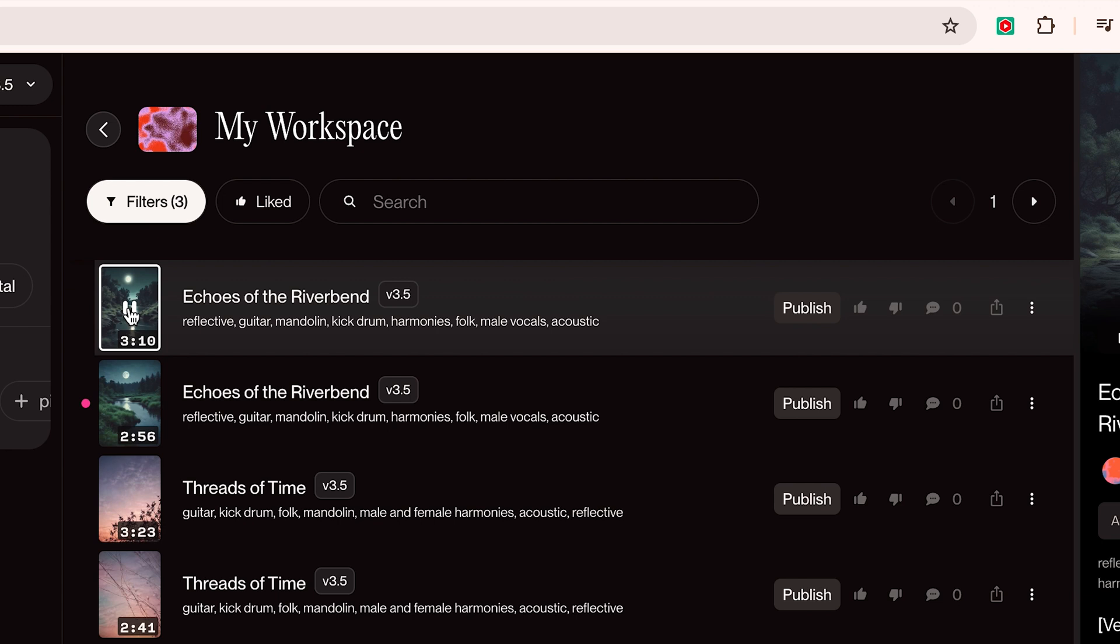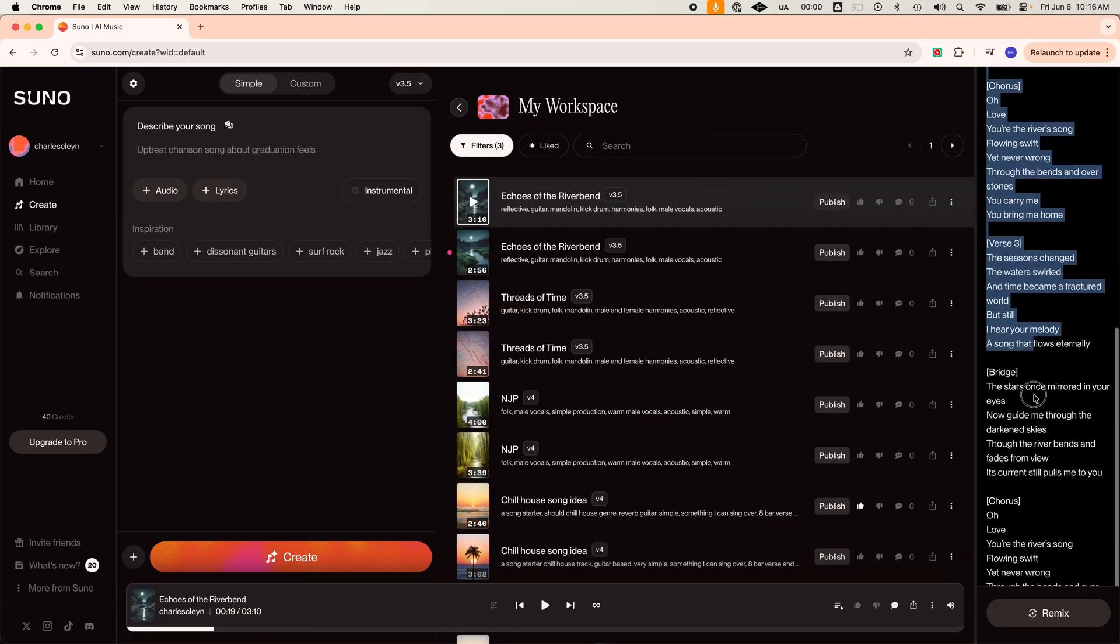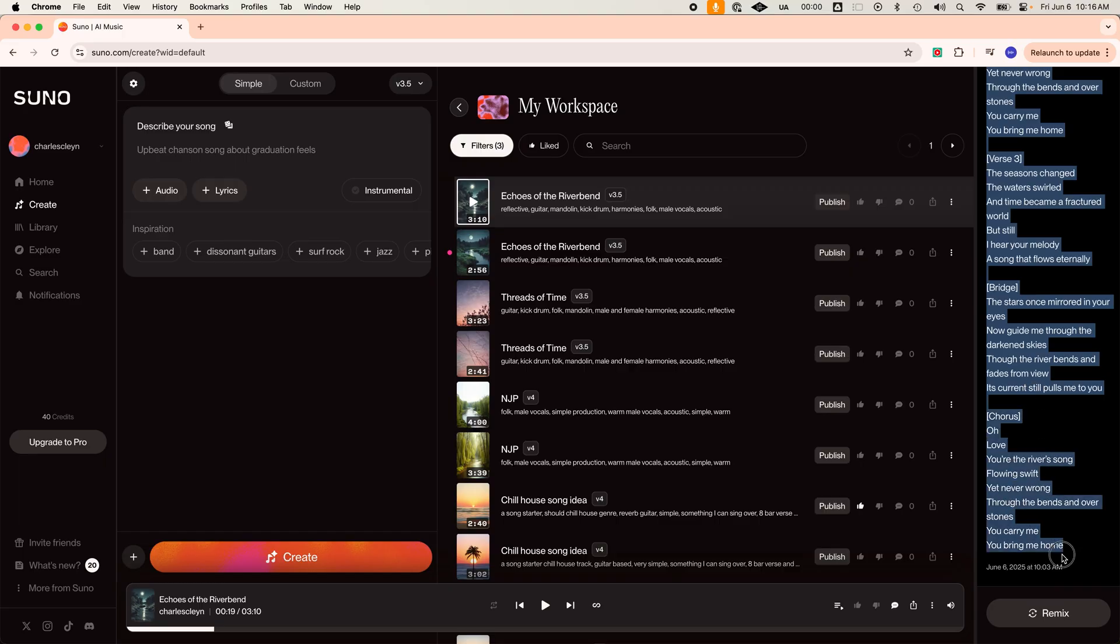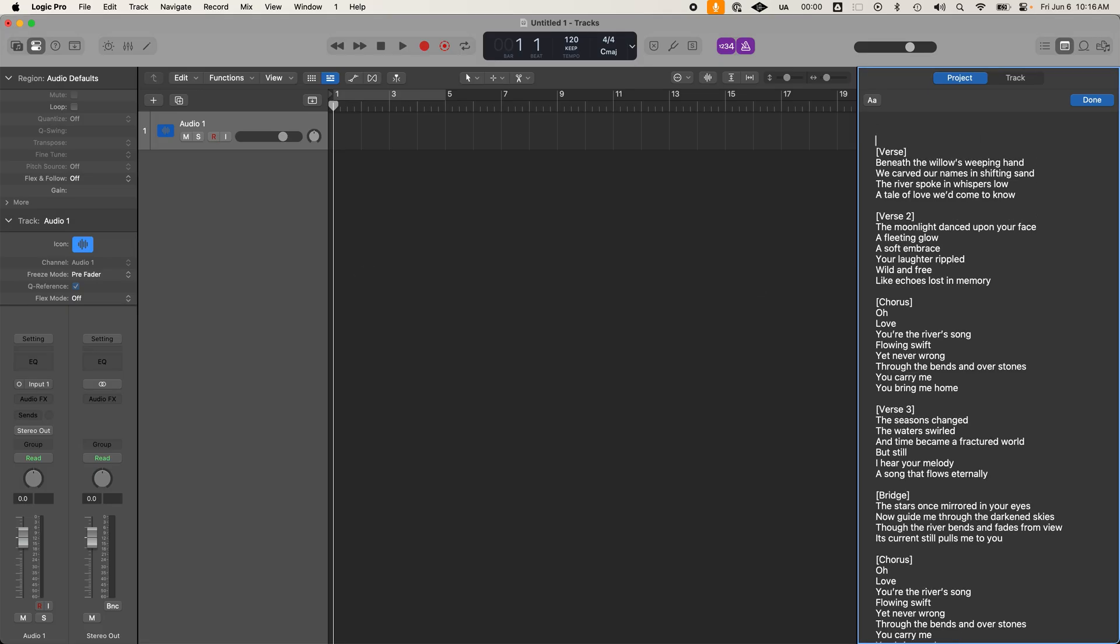Now this song's not perfect, right? But here's where it gets really powerful. Here are four ways to use Suno to boost your writing process. One, grab the chord progression, melody, and lyrics. Then once you have that, just recreate the production with your own style. Maybe something more authentic.